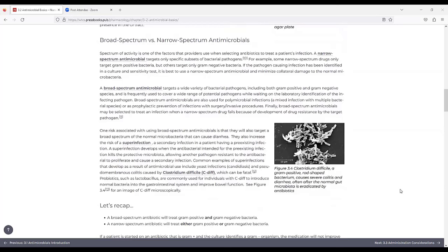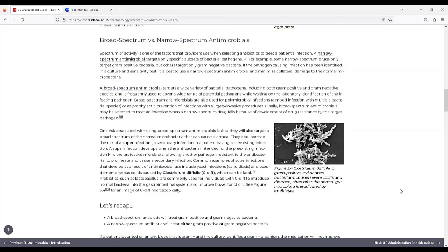Broad-spectrum versus narrow-spectrum antimicrobials. Spectrum of activity is one of the factors that providers use when selecting antibiotics to treat a patient's infection. A narrow-spectrum antimicrobial targets only specific subsets of bacterial pathogens. For example, some narrow-spectrum drugs only target gram-positive bacteria, while others target only gram-negative bacteria. If the pathogen causing infection has been identified in a culture and sensitivity test, it is best to use a narrow-spectrum antimicrobial and minimize collateral damage to the normal microbiota.